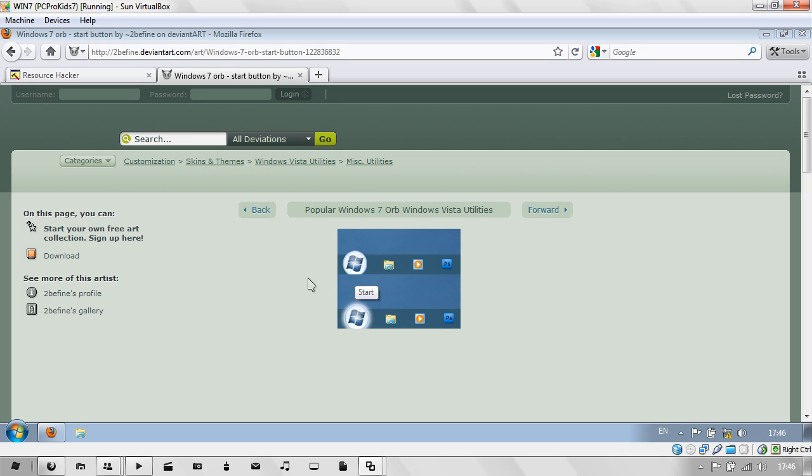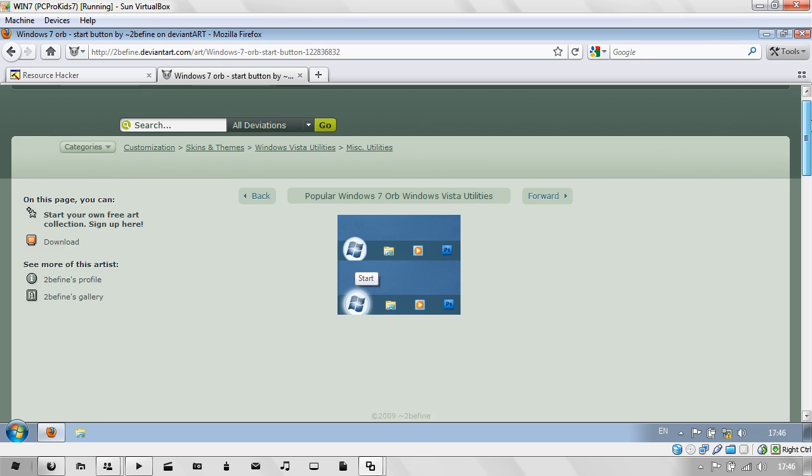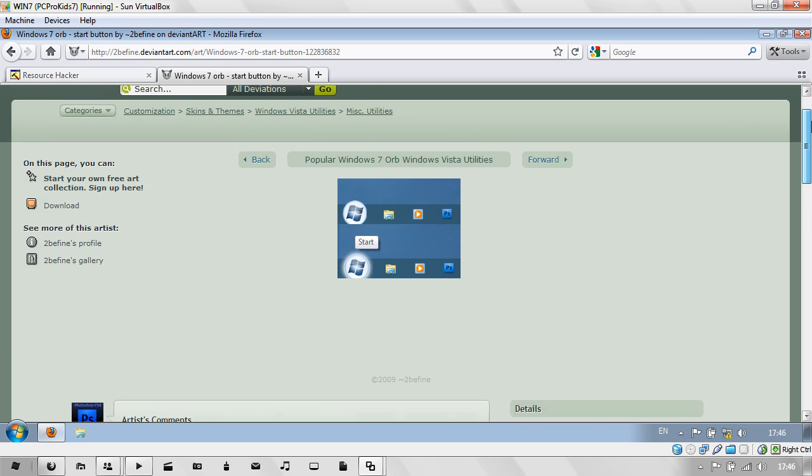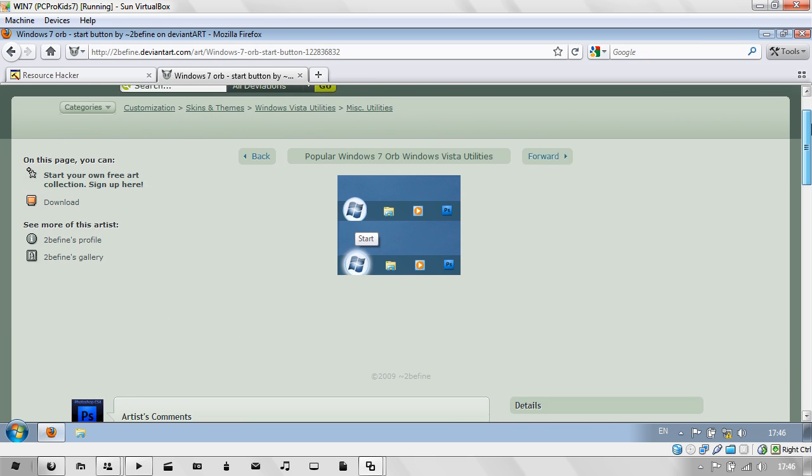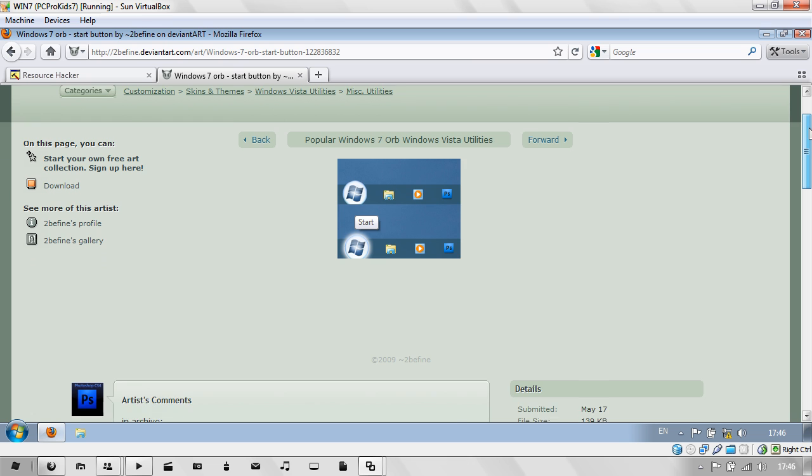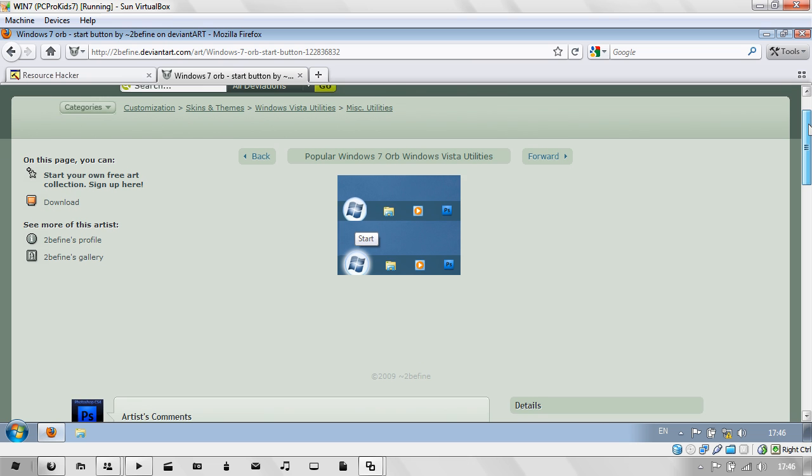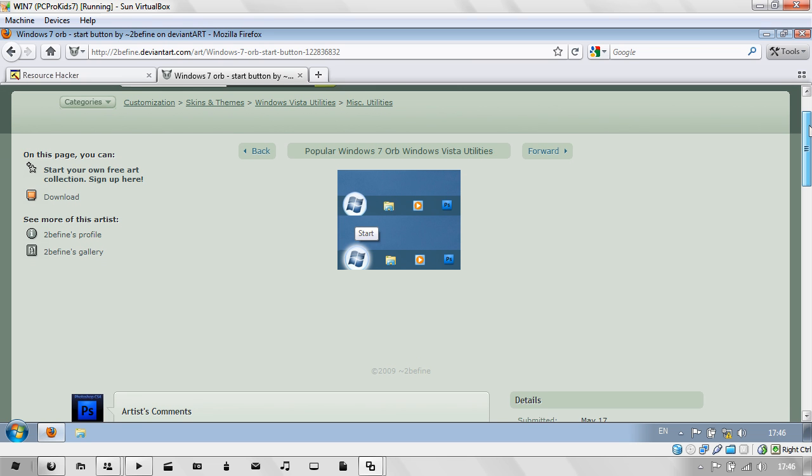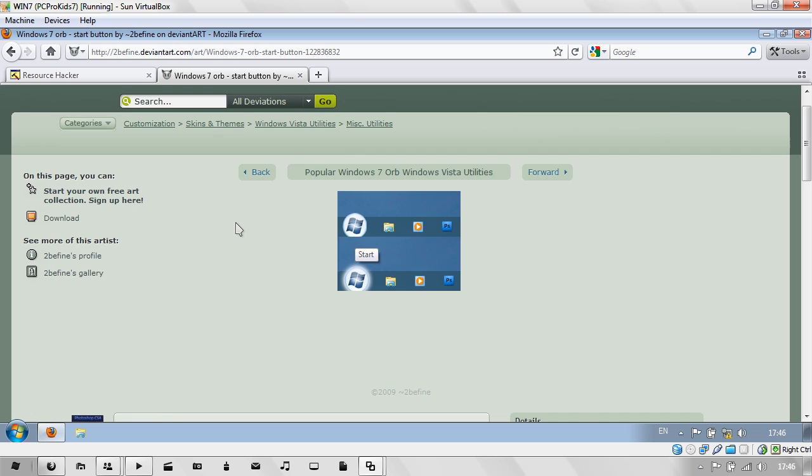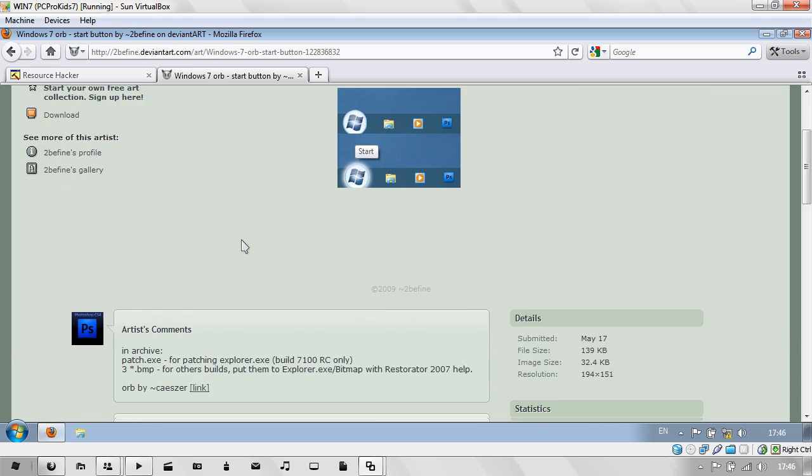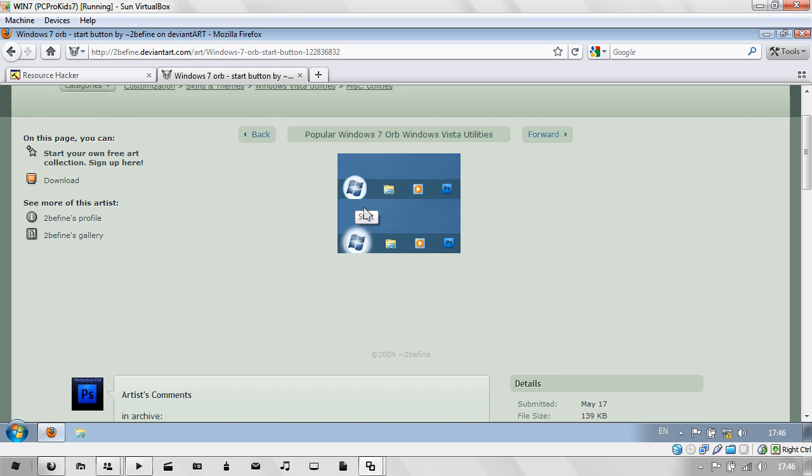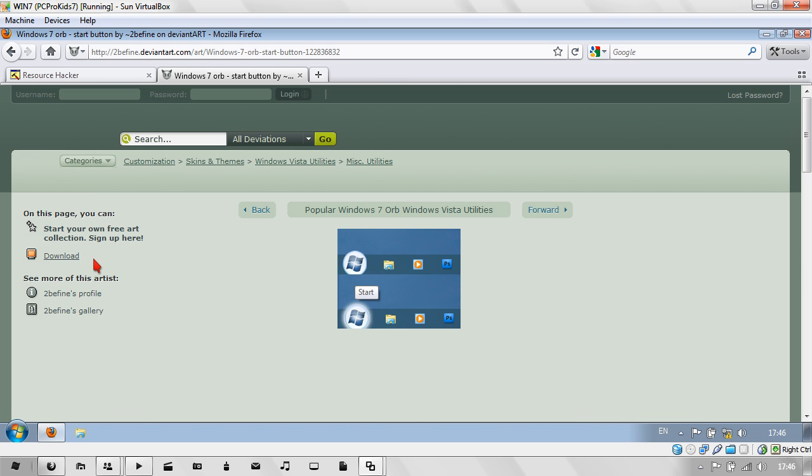The first thing you'll need is a bitmap image of the particular start orb you want. Here I found one on DeviantArt. DeviantArt is a great website for finding customization things. Just search for Windows 7 orb. Here I've got this one, I'm just going to download it now.